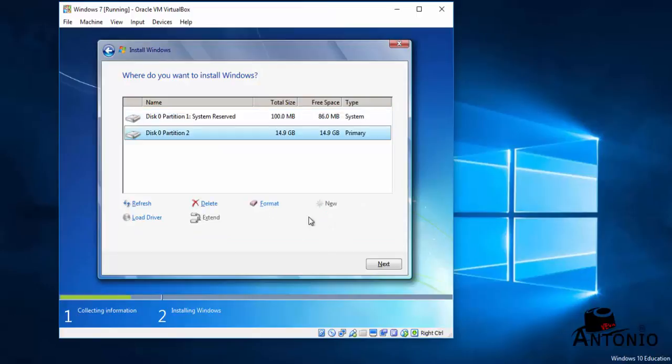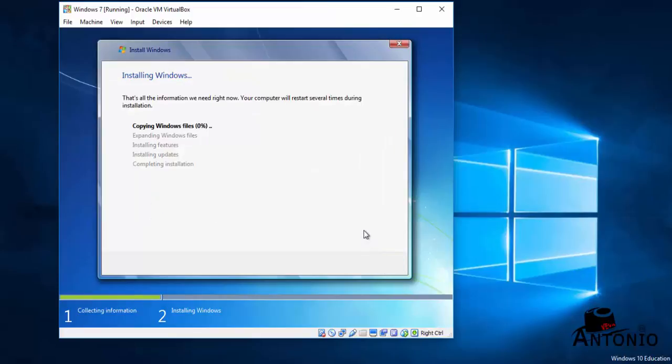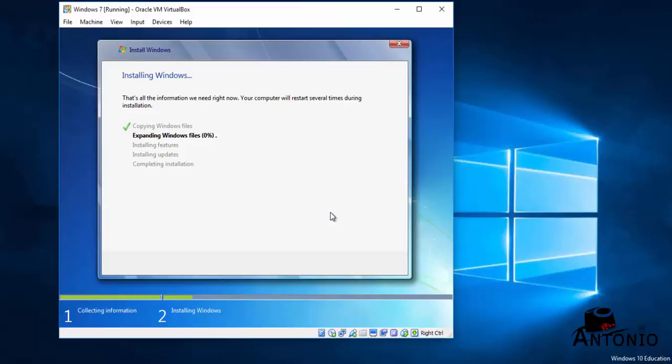If you want to format you can go ahead, but we can just click Next and there you go. So we just wait for the Windows to finish the installation, but we don't want to watch and wait. We will use the power of video editing to fast forward the installation process.